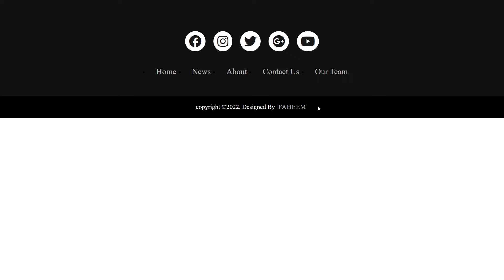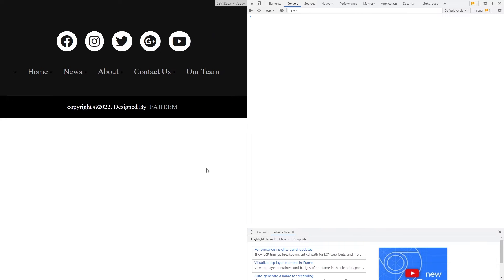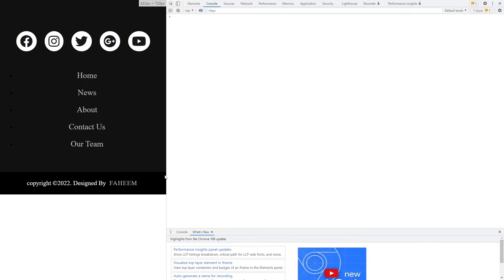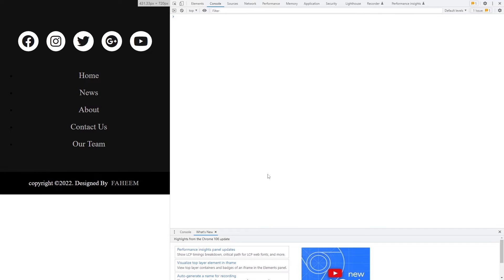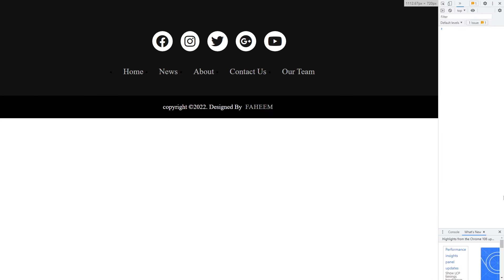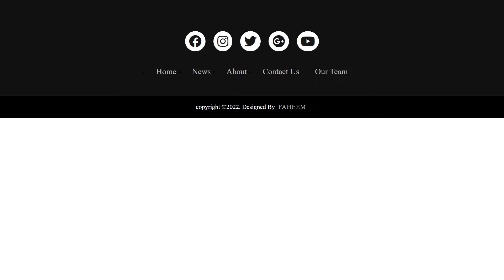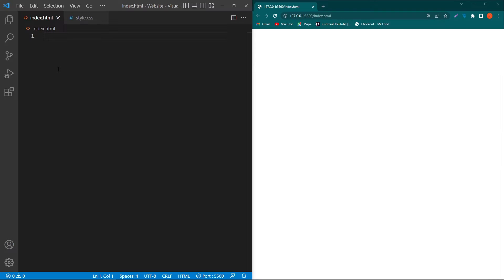I want to show you that it is a complete responsive footer. If I press F12 you can see that it looks like this on mobile devices, and it will look like this on desktop devices. Let's start.